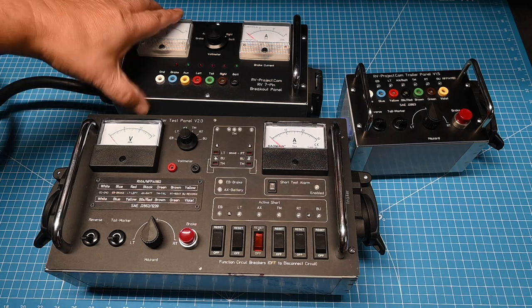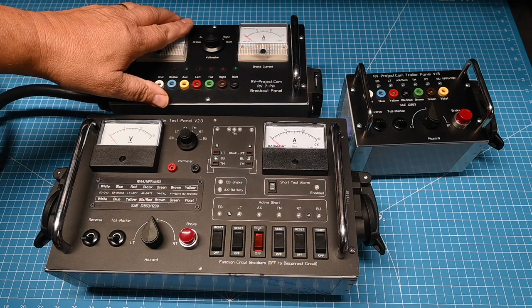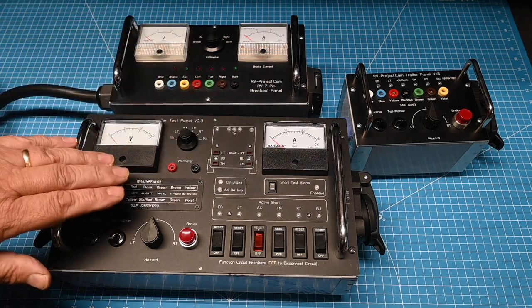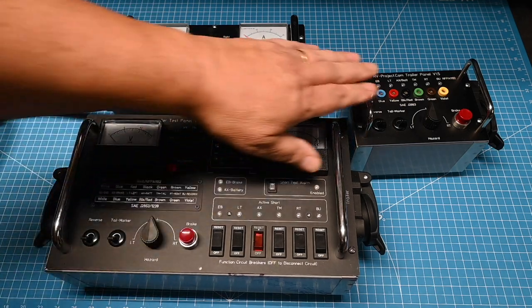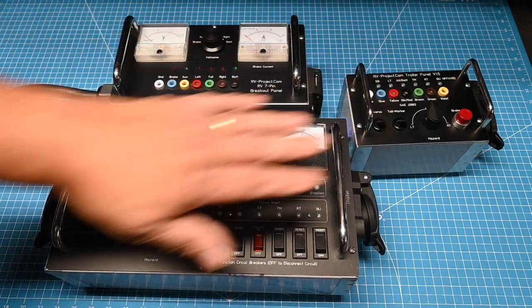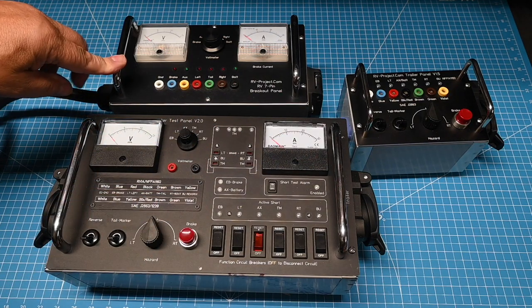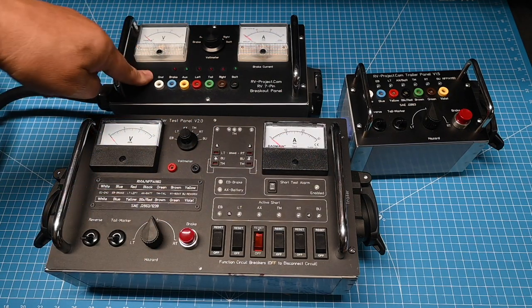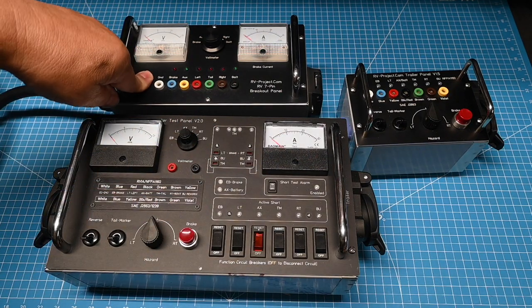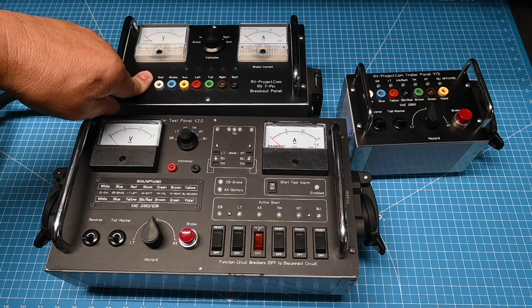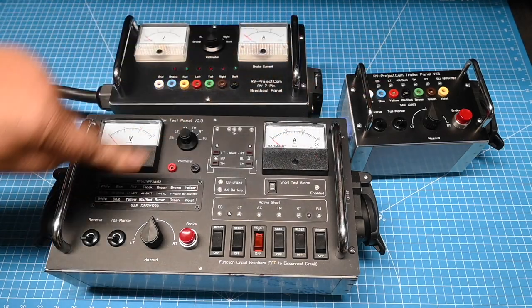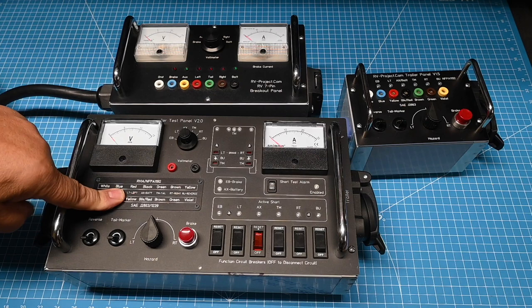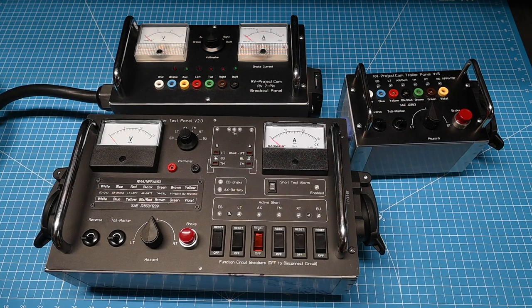Not only am I going to do a refresh of this box, but we have a big brother and a little sister to go along with this box. I'm now calling this Trailer Test Set Panel version 1.0. This is version 1.5. This is version 2.0. So what are the differences?